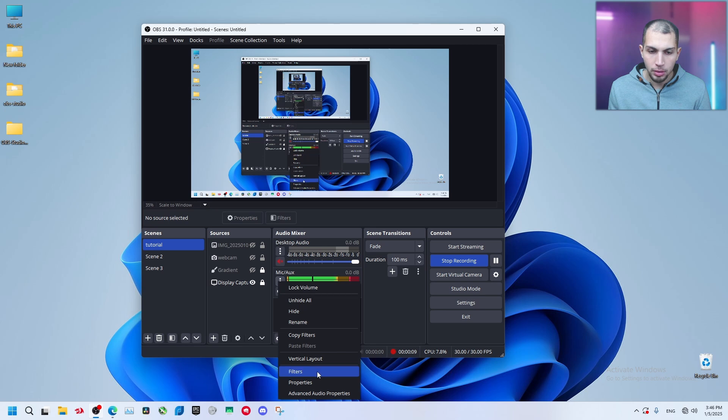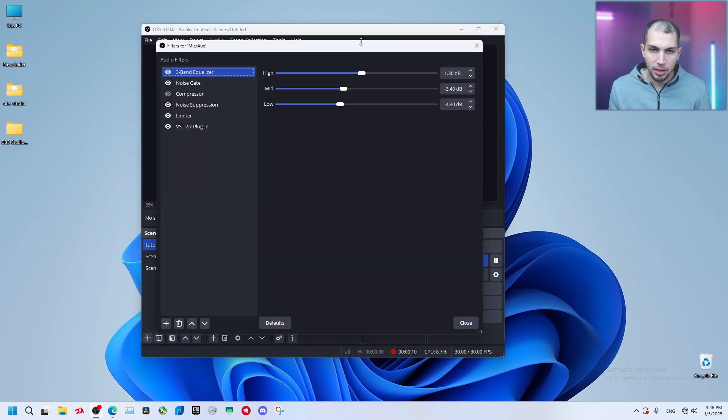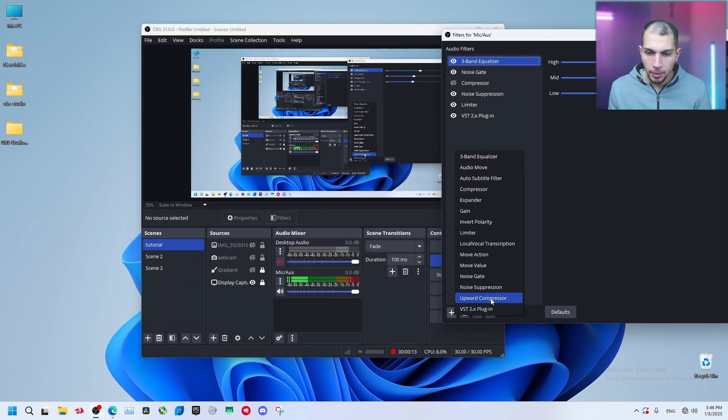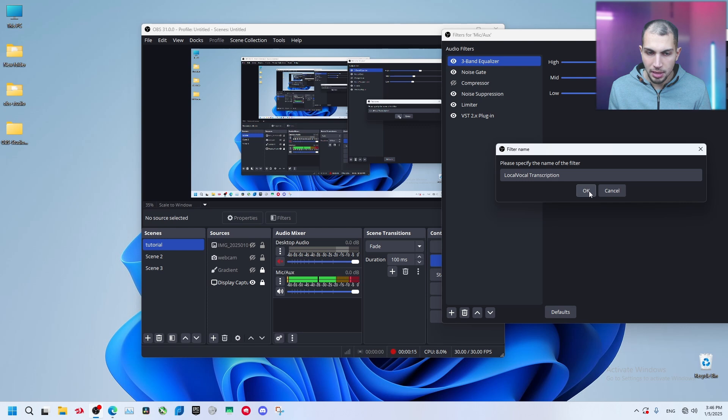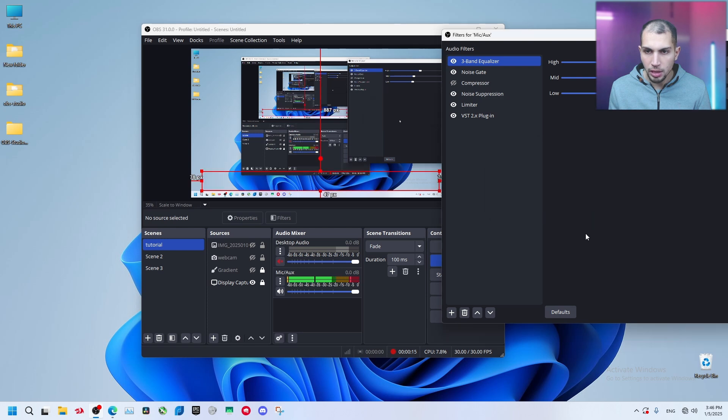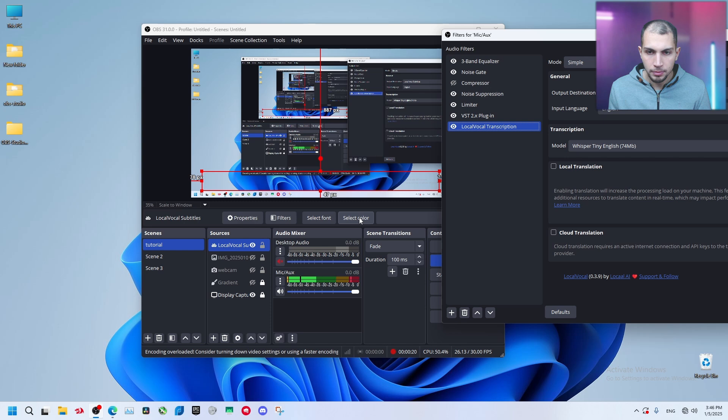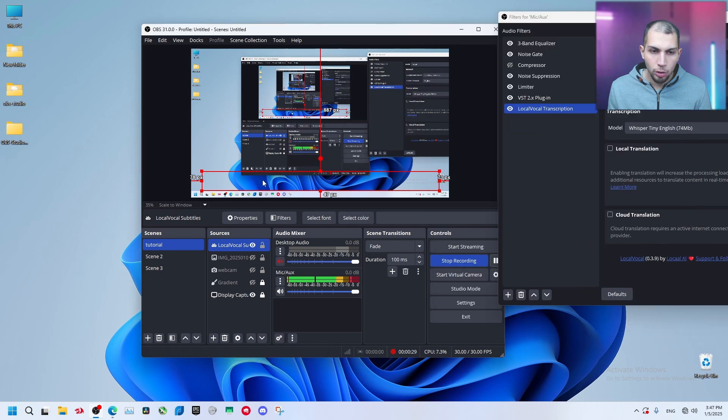So let's get back again. Let's go back to filters. Let's try to add it one more. Local vocal transcription. Okay, let's start saying anything. Okay, you can see right now it's working.